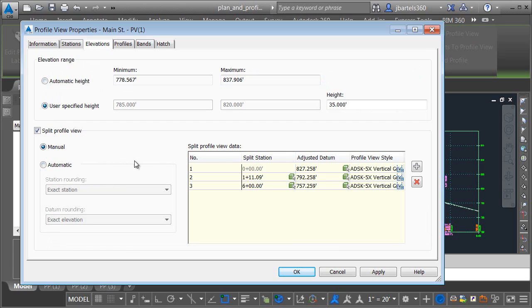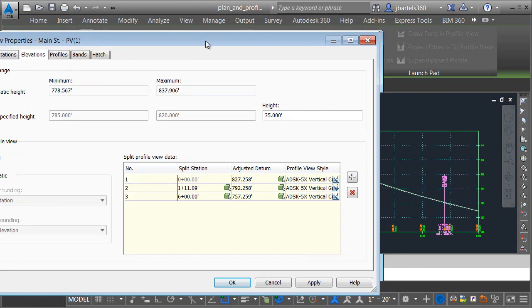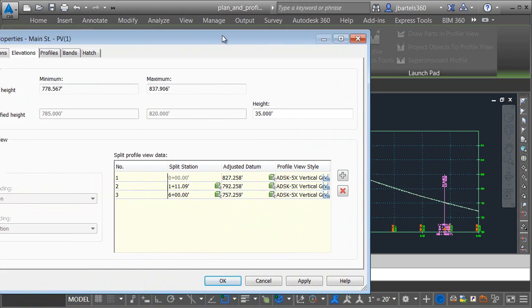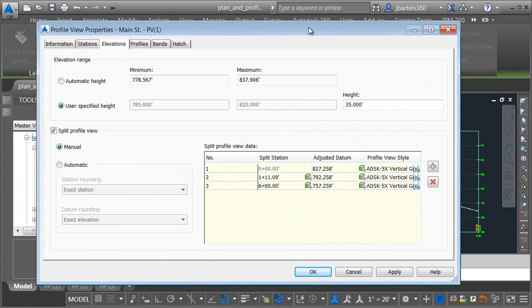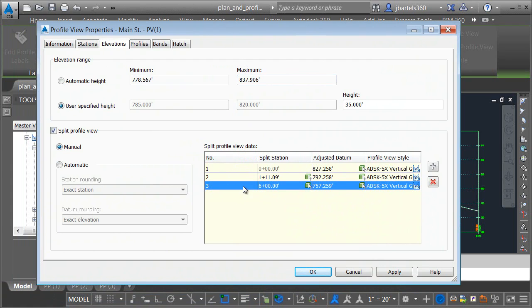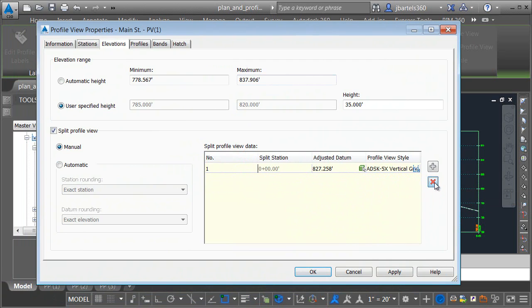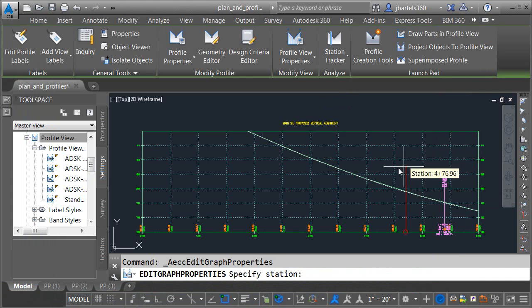At this point, if I was to do nothing, based on the settings we see on screen, Civil 3D is going to take this single view and split it into three views. Instead of accepting these defaults, I'm going to create my own split locations. So I'll select number three, I'll click the red X and delete it, and then I'll remove number two as well. This gets me down to a single profile view.